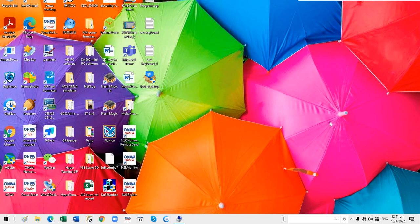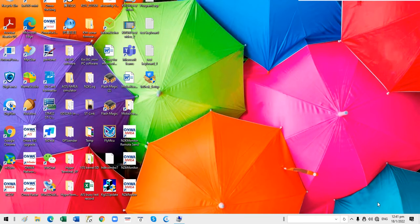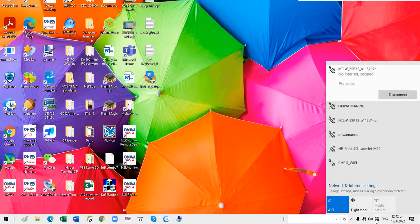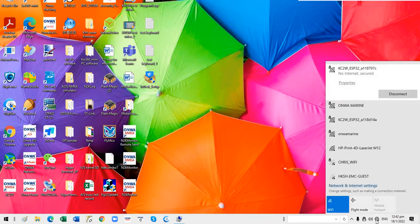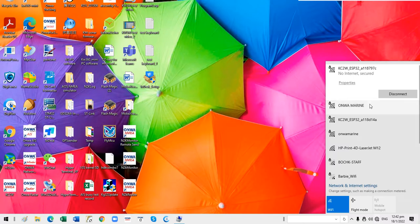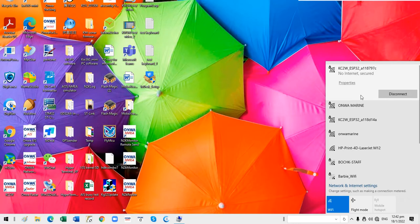This video will show you how to upgrade your KC on your KC2W. The new KC2W is built in WiFi, so if you want to set in your KC2W or program your KC2W, you need to connect the WiFi first.